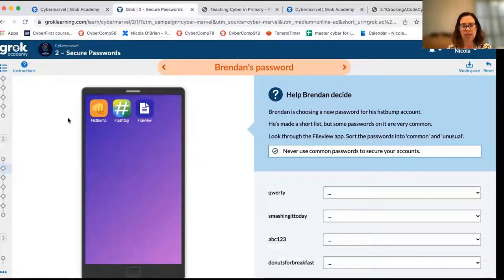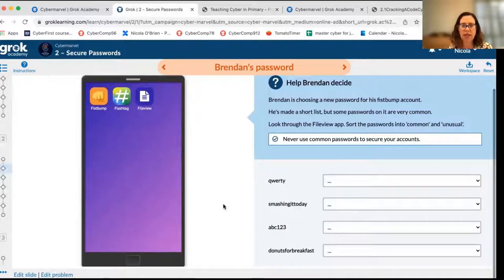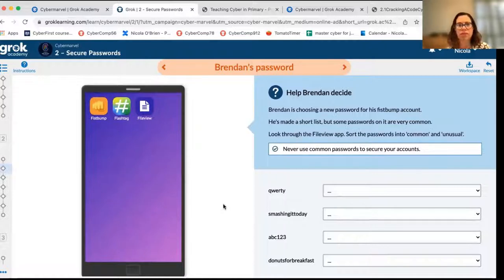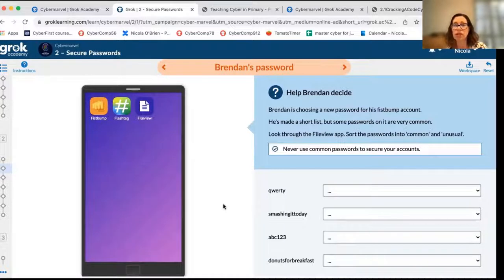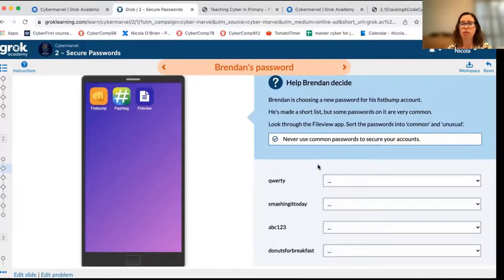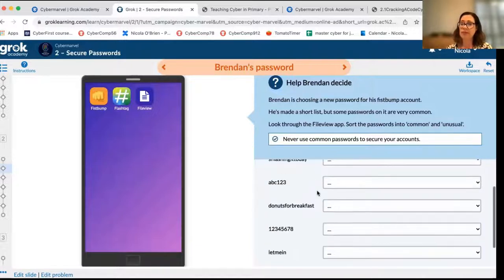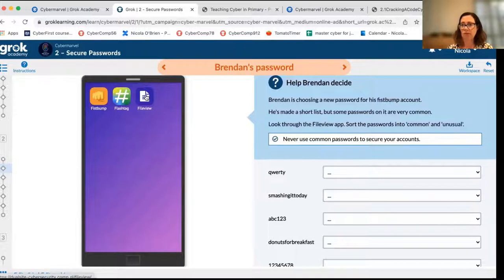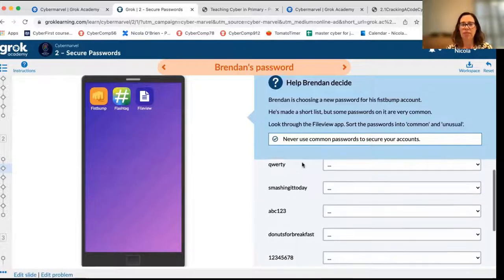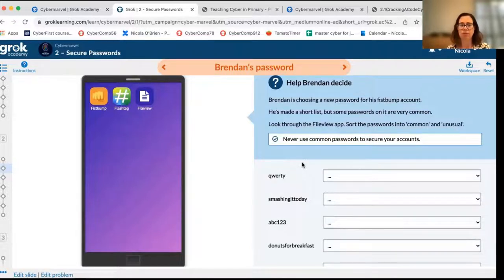We step through a series of online challenges. The first thing we introduce students to in the module is that common passwords are not good to use. Things like 'abc123' or 'qwerty' are easy for people to guess. They're also used by hackers who have long lists of common passwords — they'll use someone's email or username and try signing in using all these common passwords. We introduce the idea of what common passwords are, ask kids to classify them as common or not, and provide recommendations on whether common or rare passwords are better to use.